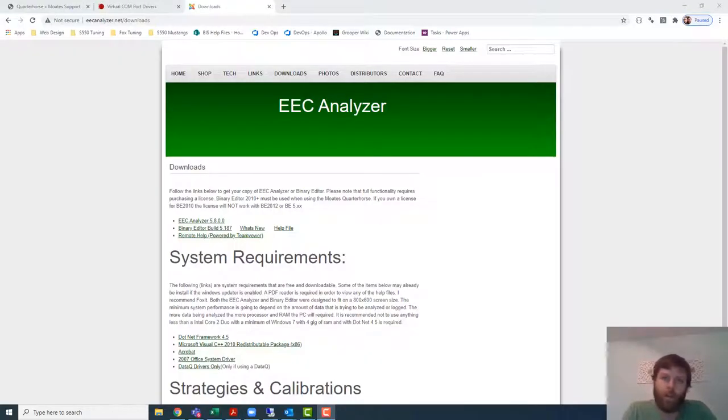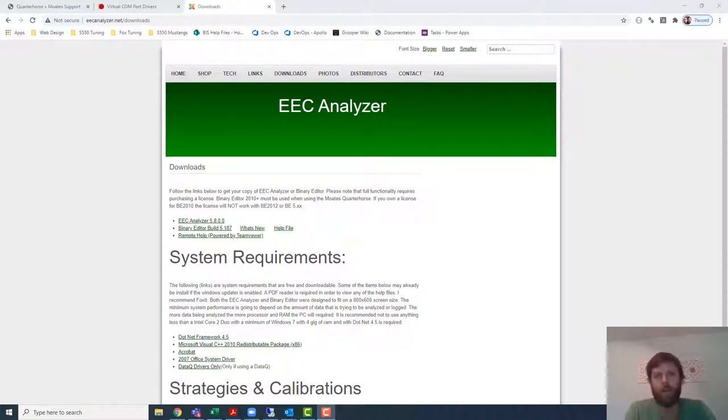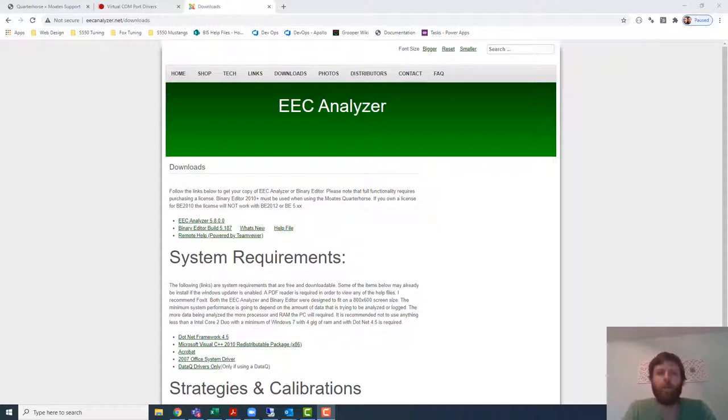Hey guys, so I'm going to put out this video series for first-timers that are just getting started with MOATS Quarter Horse and Binary Editor software to include basic things like what requirements you have to have on your computer.